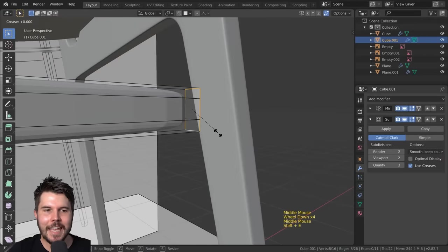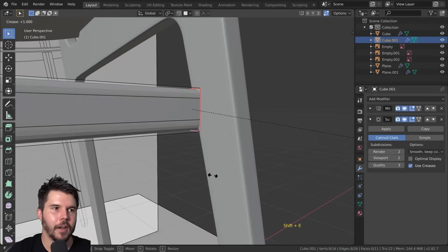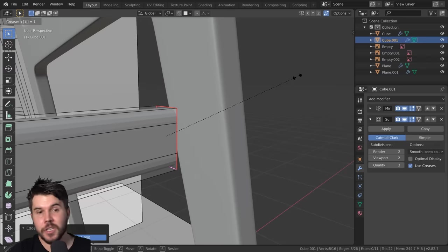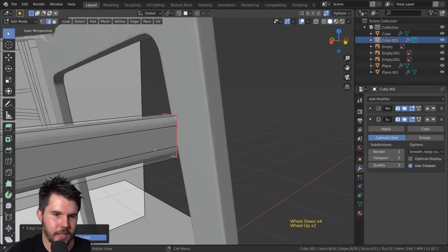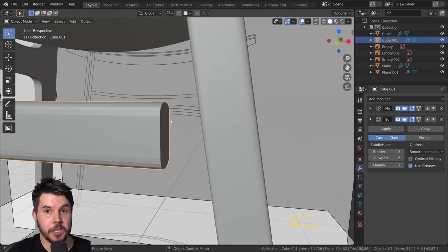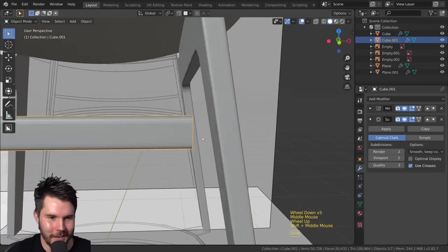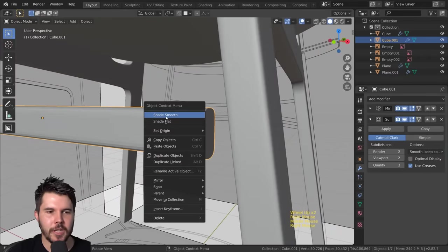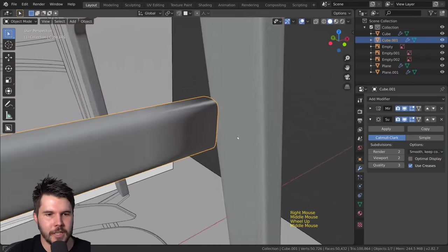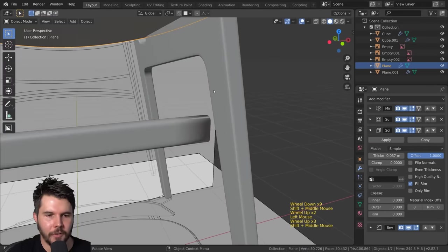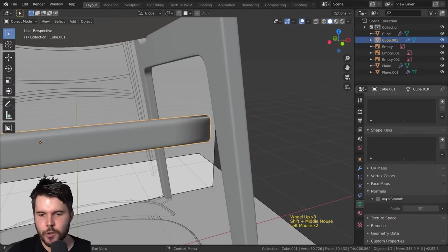I'll hit Shift+E and pull it all the way out until the top left says 1, or just type 1. That's a maximum crease — essentially treating it as if there's no face there, creating a hard edge. It looks okay now, but when we use Shade Smooth you can see horrible shading artifacts. We had the same problem before — remember how we fixed it? We went to the normal settings.